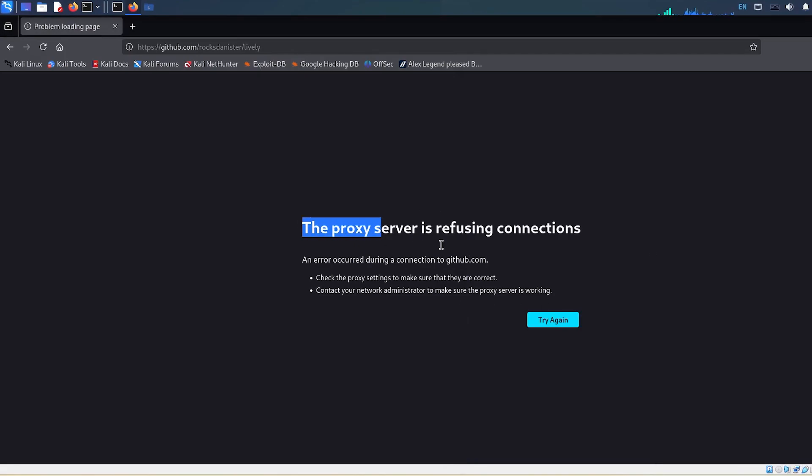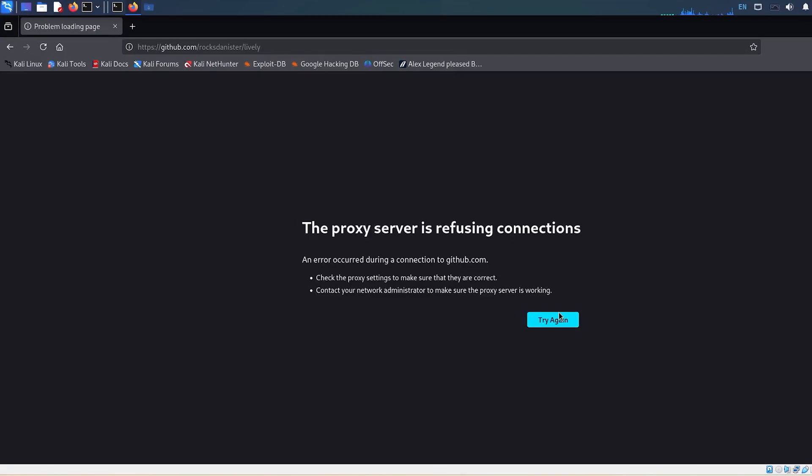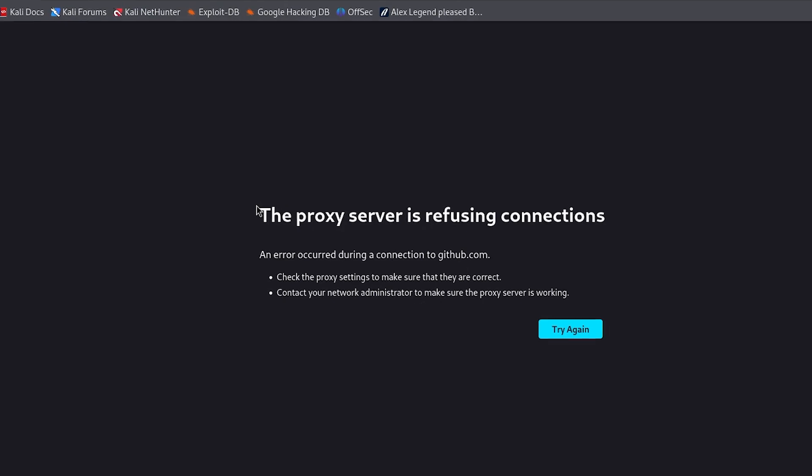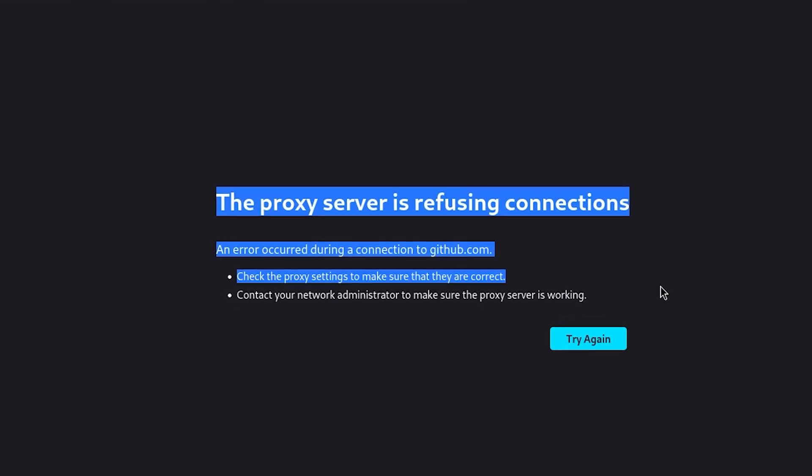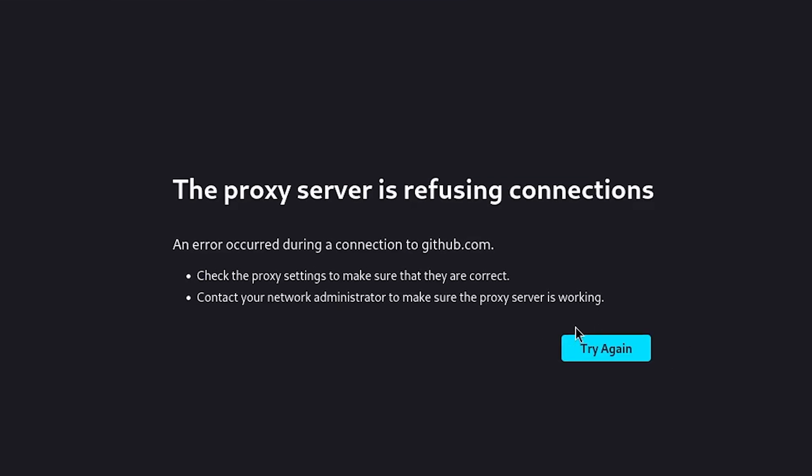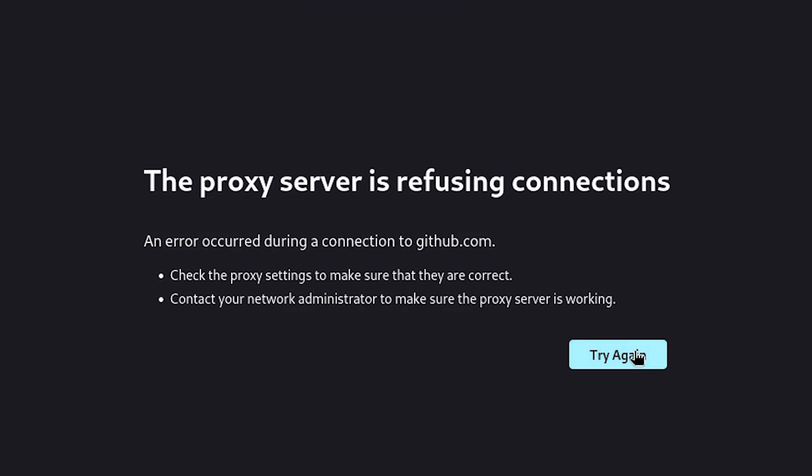If you're getting the message, the proxy server is refusing connections in Firefox on Kali Linux. Don't worry, this is a common error and very simple to fix.